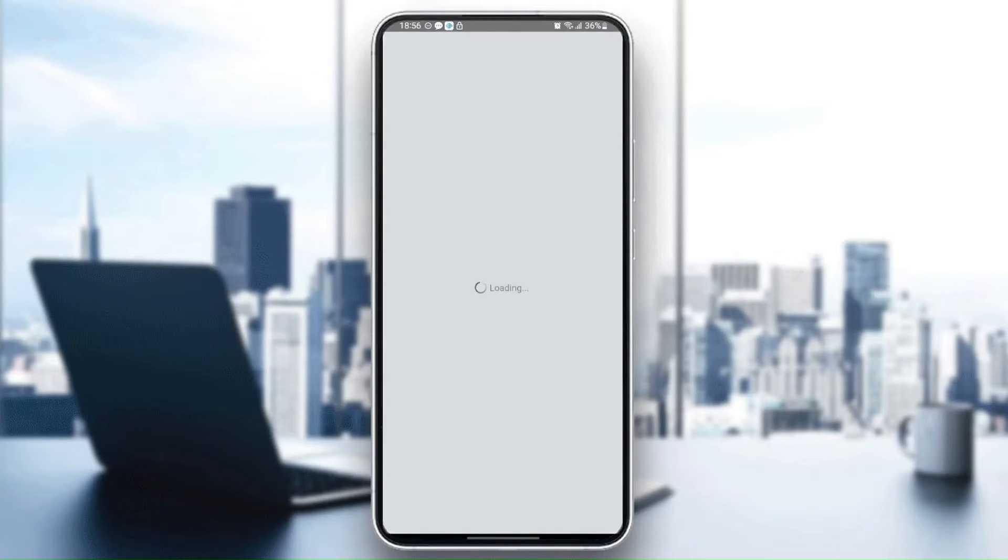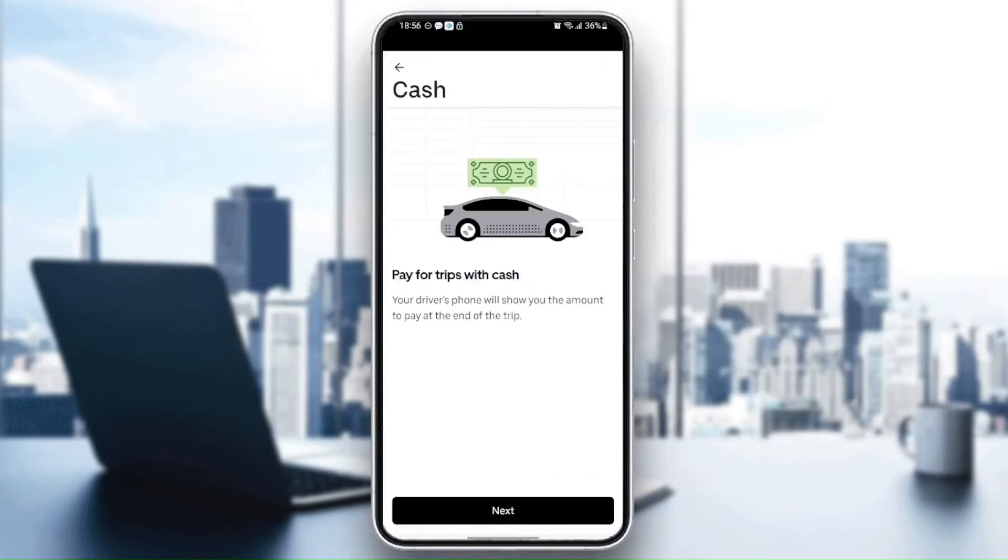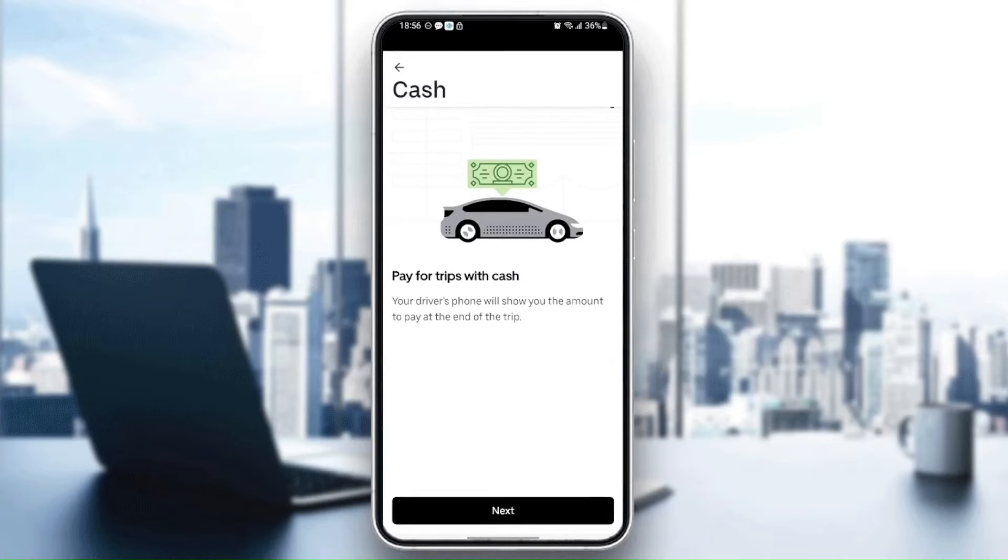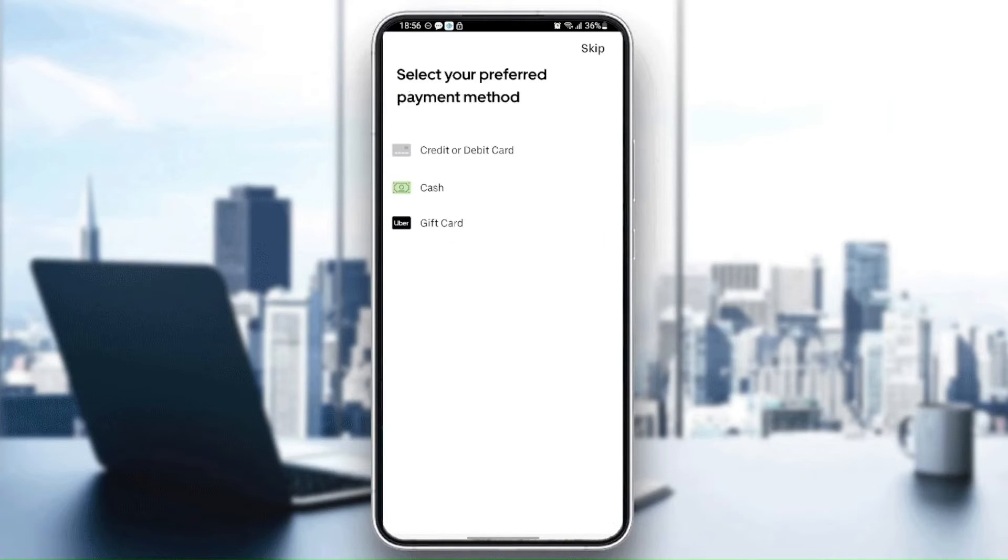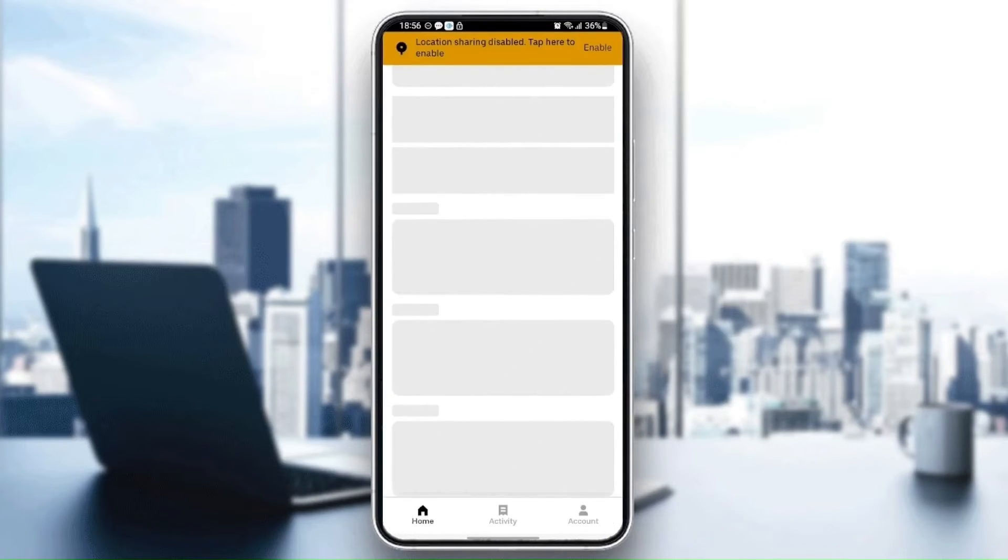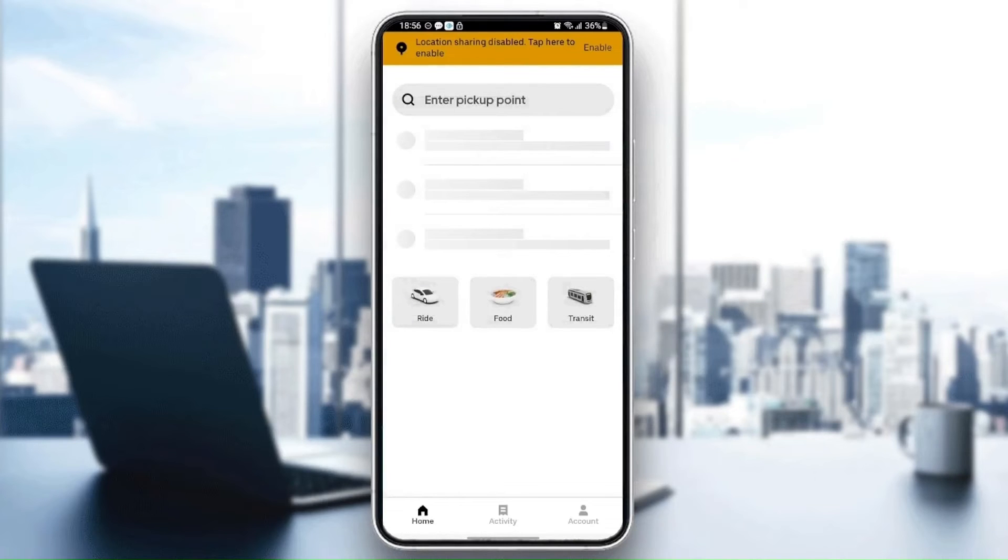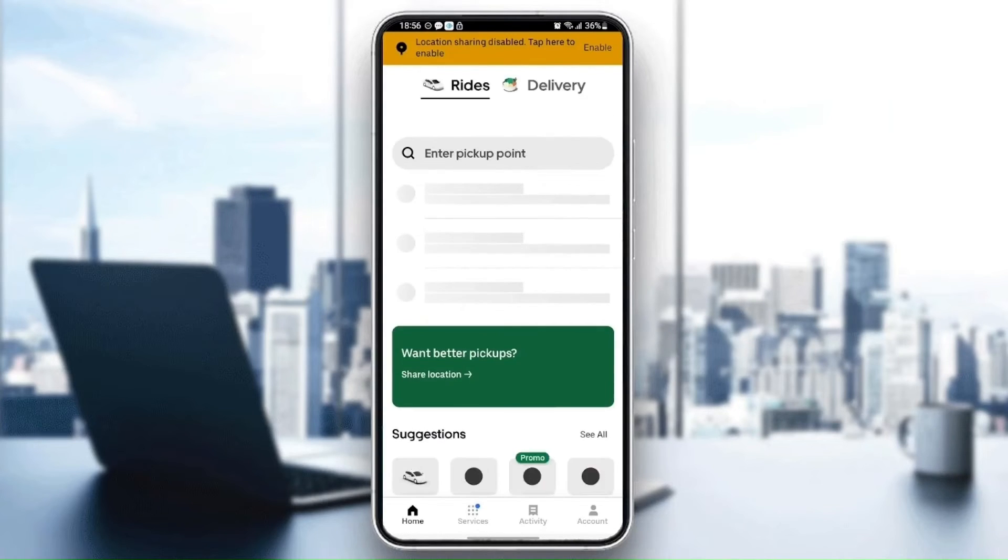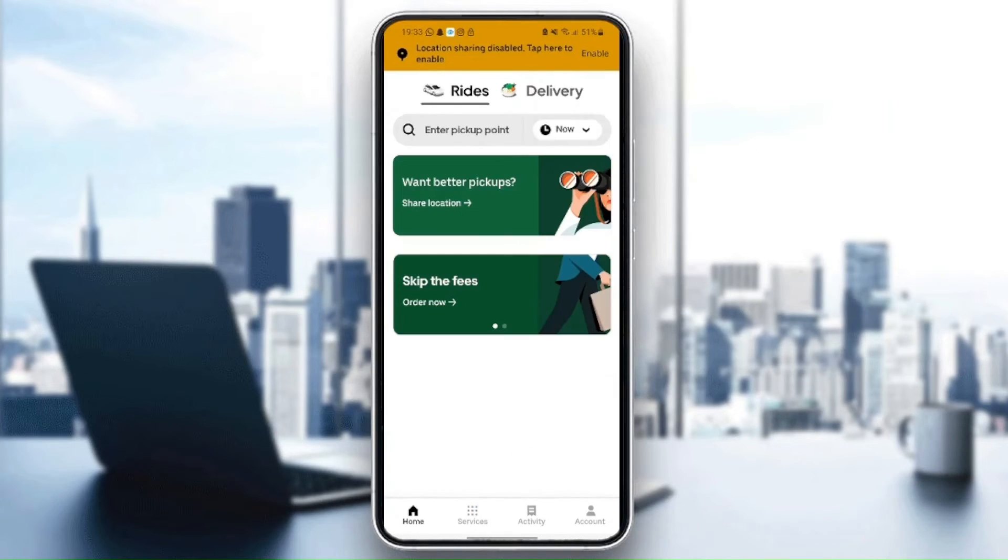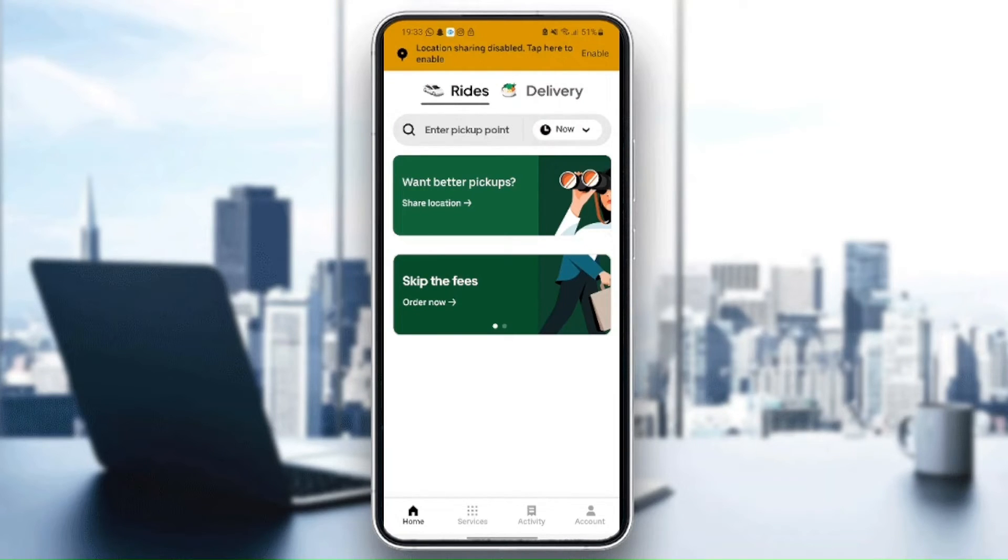Once you've confirmed your identity, click on next. And then as you can see, now we have access to the application. Basically, as we can see here, this is the Uber application. As you can see, we are right now on home.